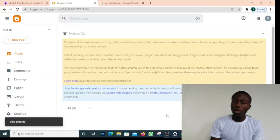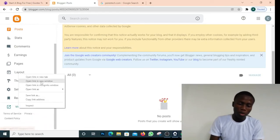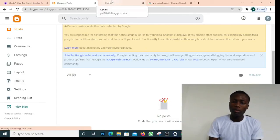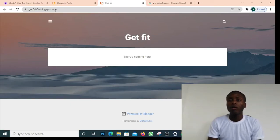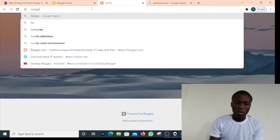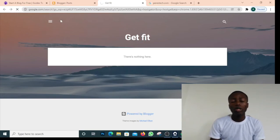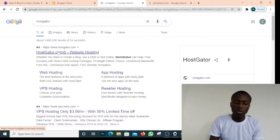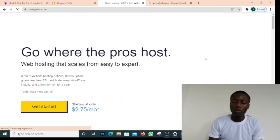Now I have the blog. Let me visit it — open it in a new tab. You can see our domain name is getfit980.blogspot.com. See that it doesn't look nice. So let's add a custom domain. To add a custom domain, you need to get your domain. You can come over to HostGator — my link will be in the description for you to sign up for HostGator or Namecheap. Both links will be in the description.